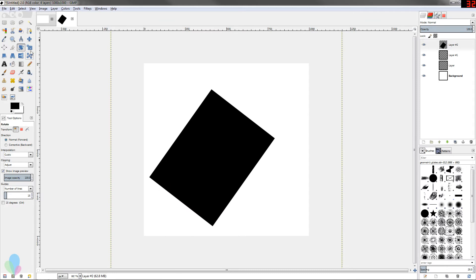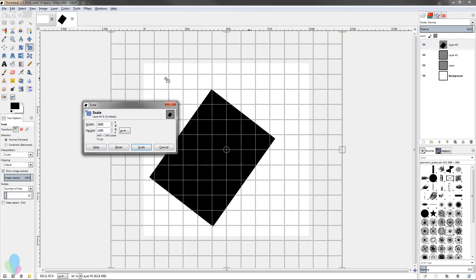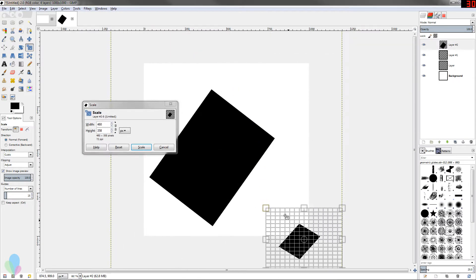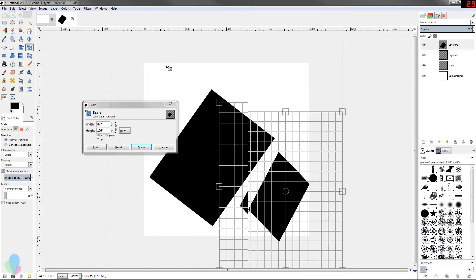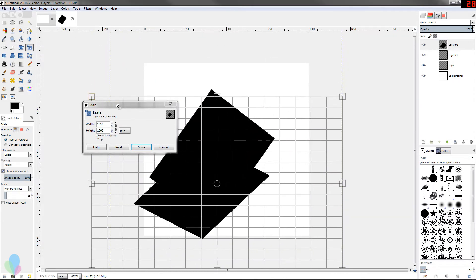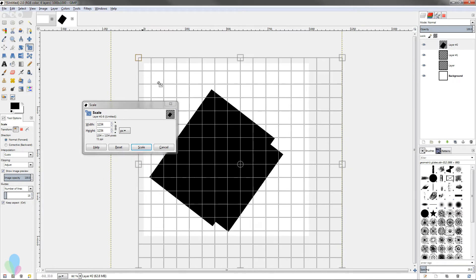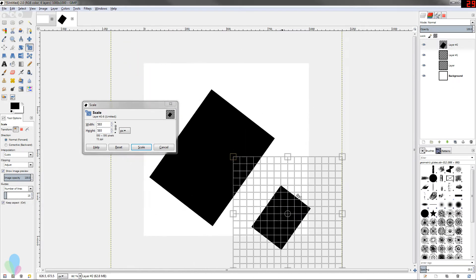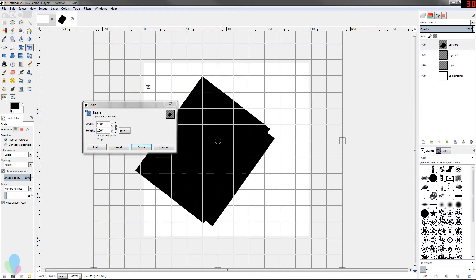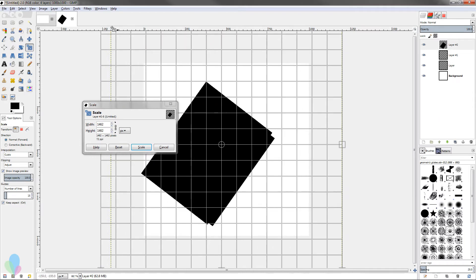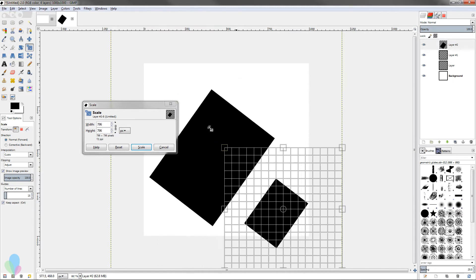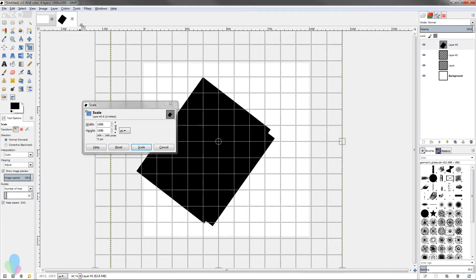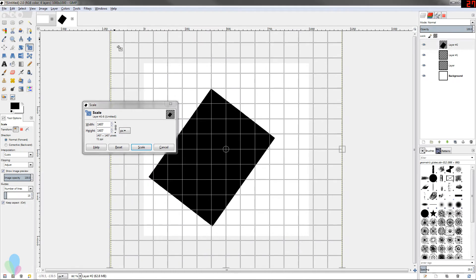The next one is the scale tool. Same deal, affects paths and selections and layers, and then you just click on your layer and you scale it down or you can scale it up. If you want to scale it or constrain it proportionally, you can just hold Control and it'll scale proportionally, which is great for most applications. I would say you're usually going to want to scale anything proportionally unless you're doing it to intentionally distort an image.